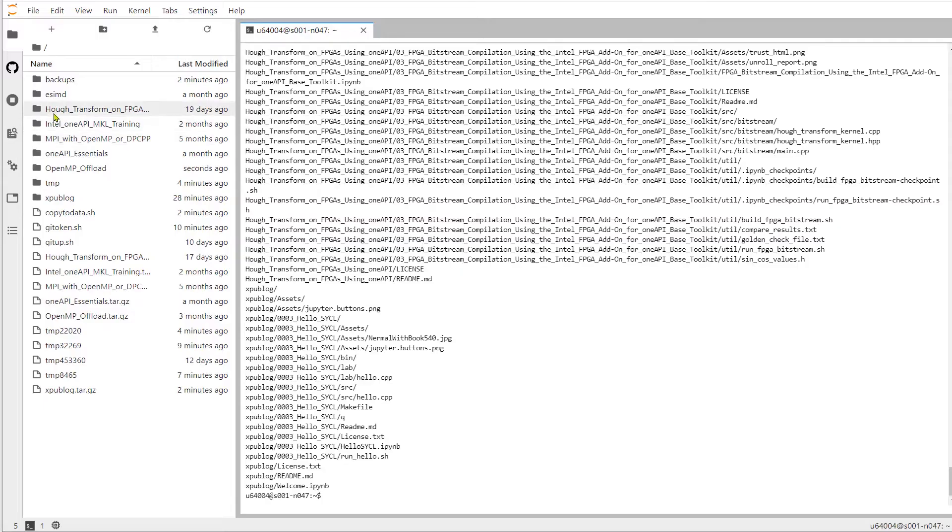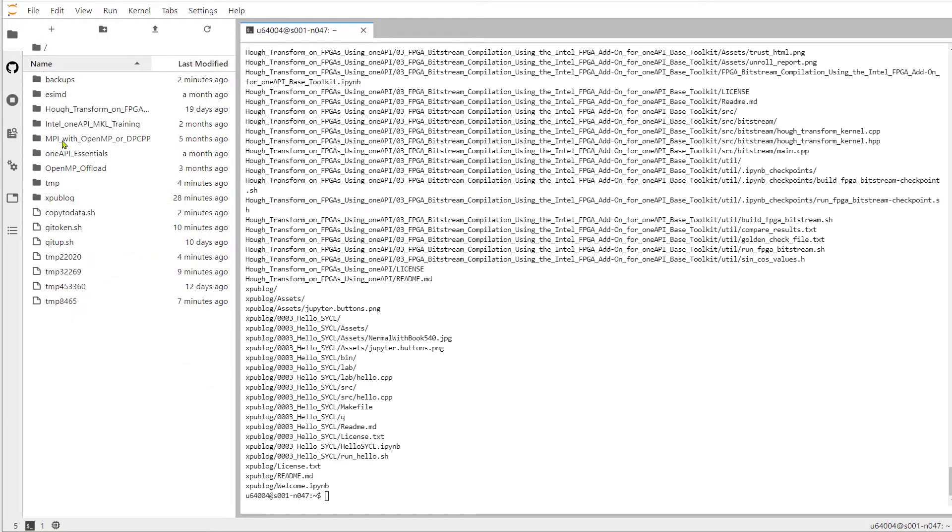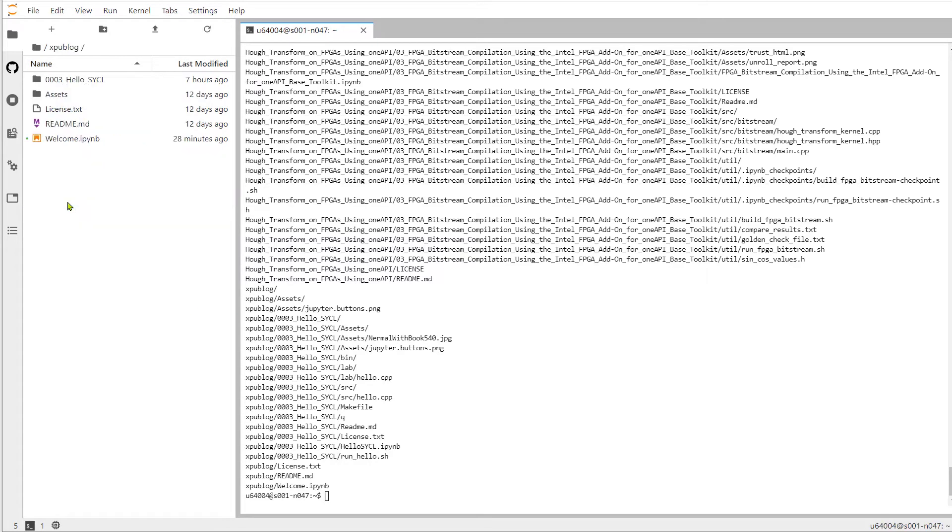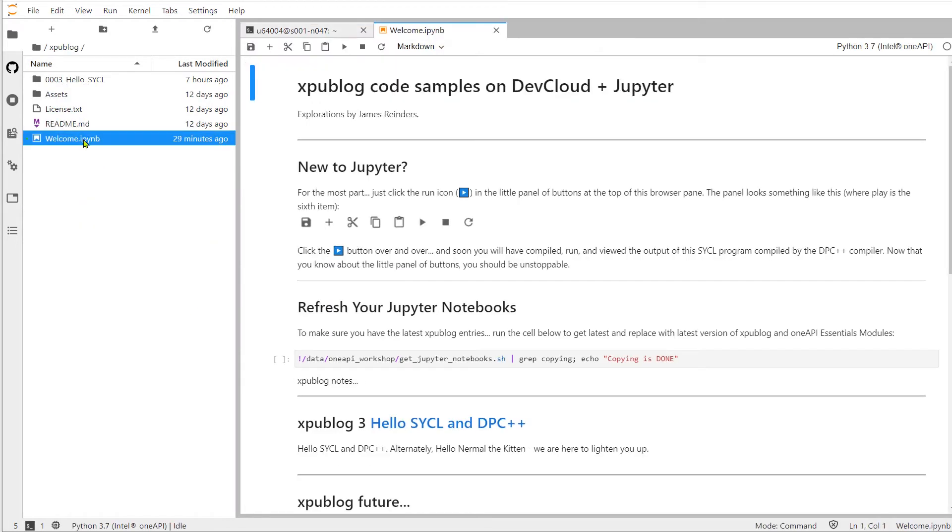However, we'll see soon that our first Jupyter Notebook will also have a cell that does the same thing that we can click on and run to make it very easy. After the files have been copied, we can navigate to our home directory, double click on the XPU blog directory and double click on the welcome notebook.